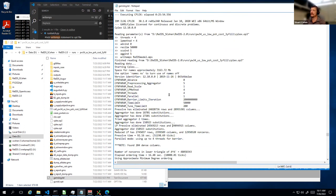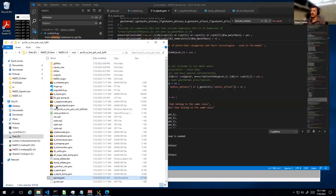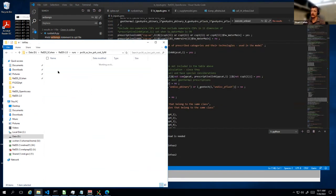These are ways to use the GAMS log file to figure out where an error might occur. Generally you just go to the end, see where it stopped, and go from there. Once you know where it stopped, you generally know what list file to look for the actual error.